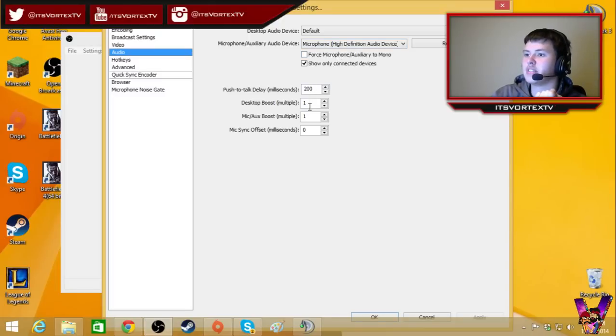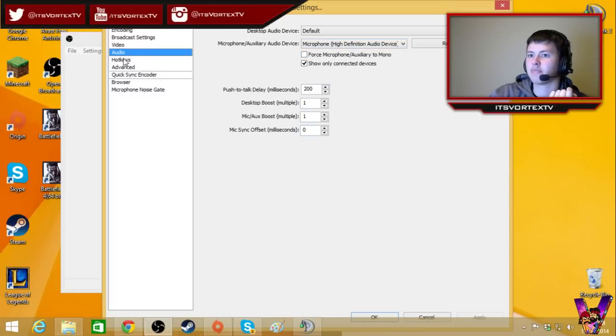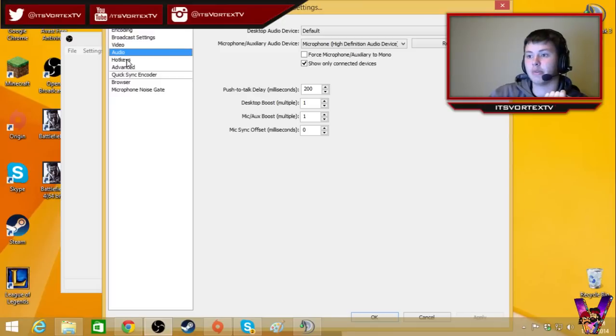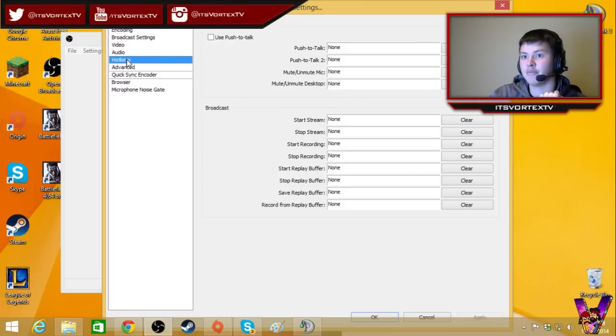200 milliseconds delay, 1, 1, 1, 0. I don't know what it means, but, whatever.